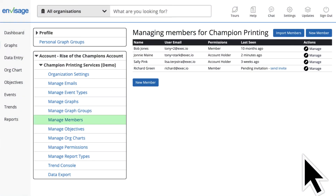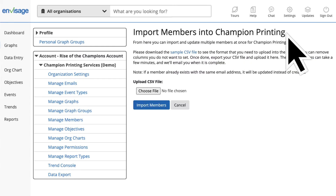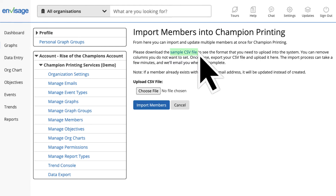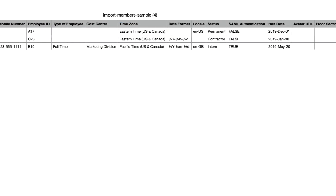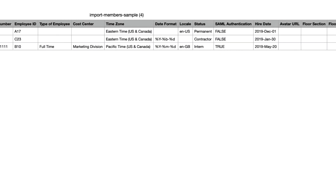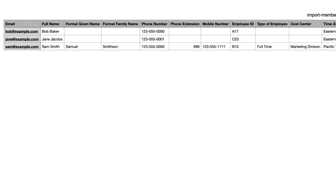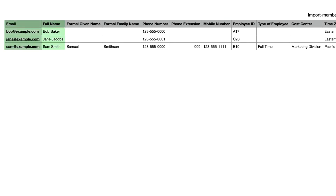Find Manage Members in Settings and click on Import Members. Keep in mind that this feature can be used to add new members and to mass update existing members. First, download the sample CSV file — this will give you the layout of the fields. The minimum required fields are email and name.